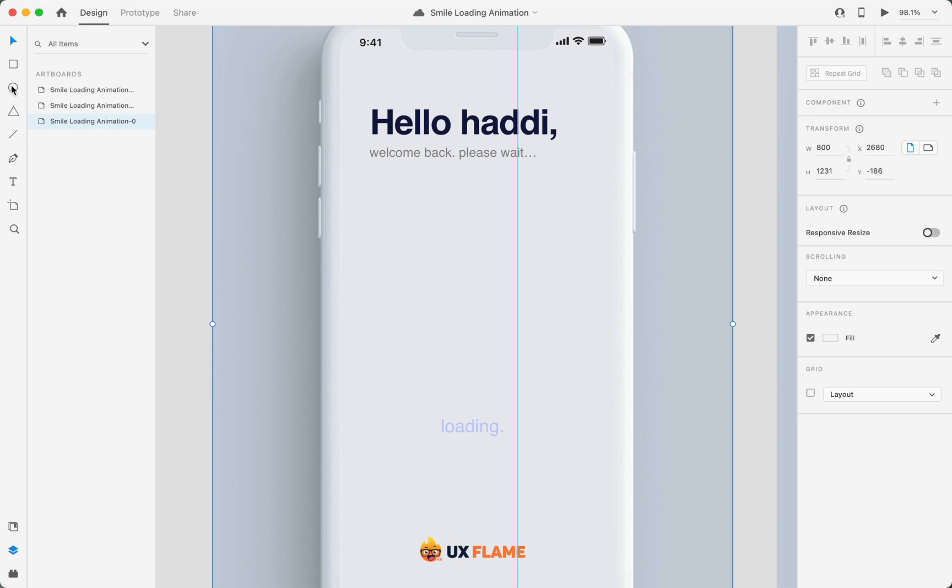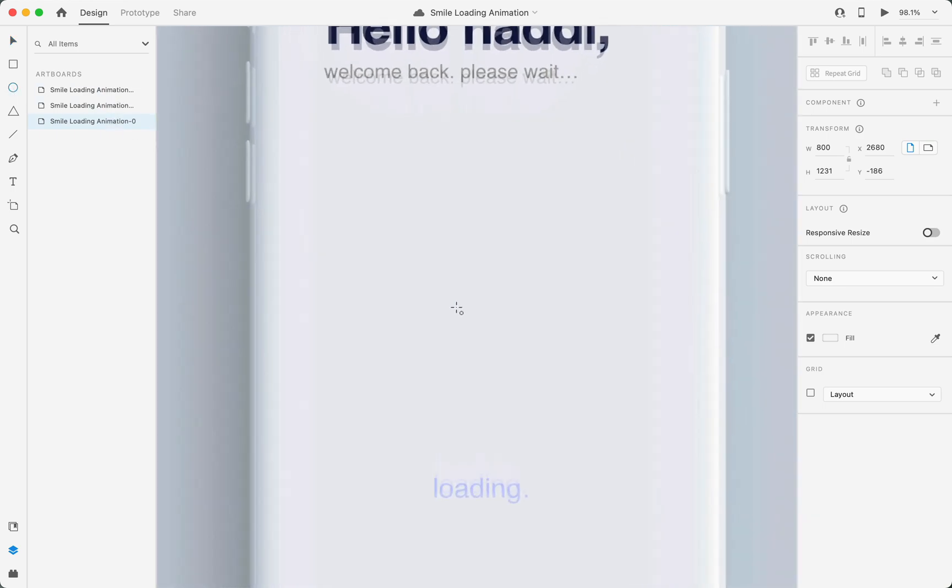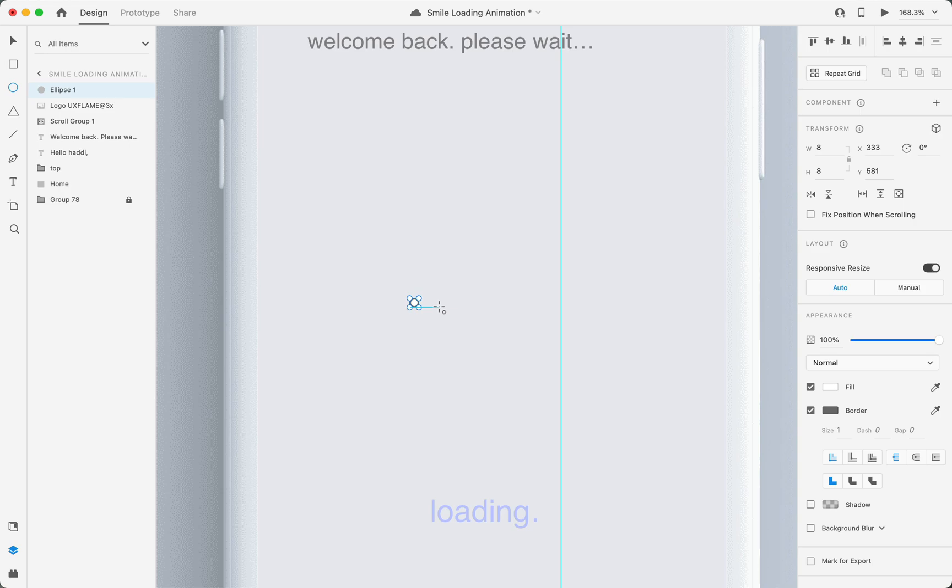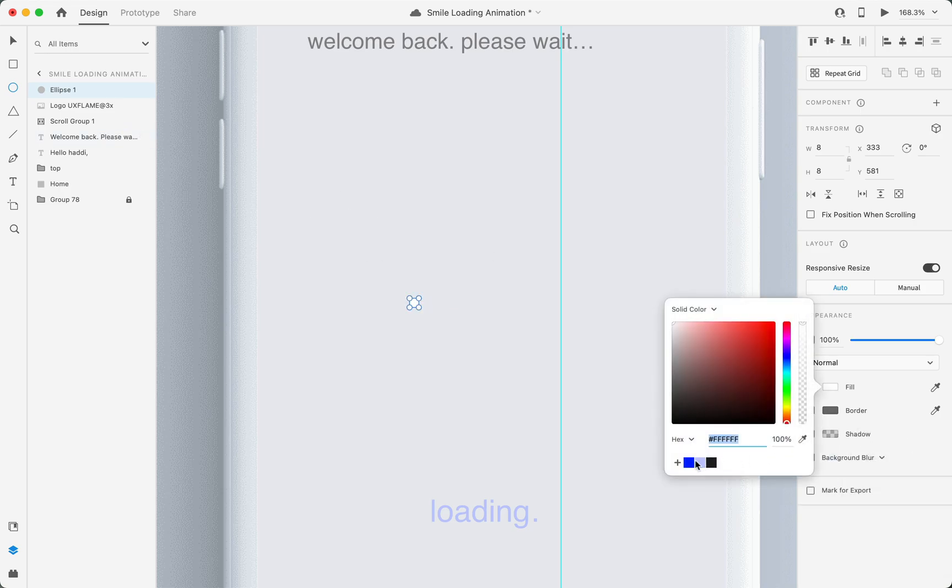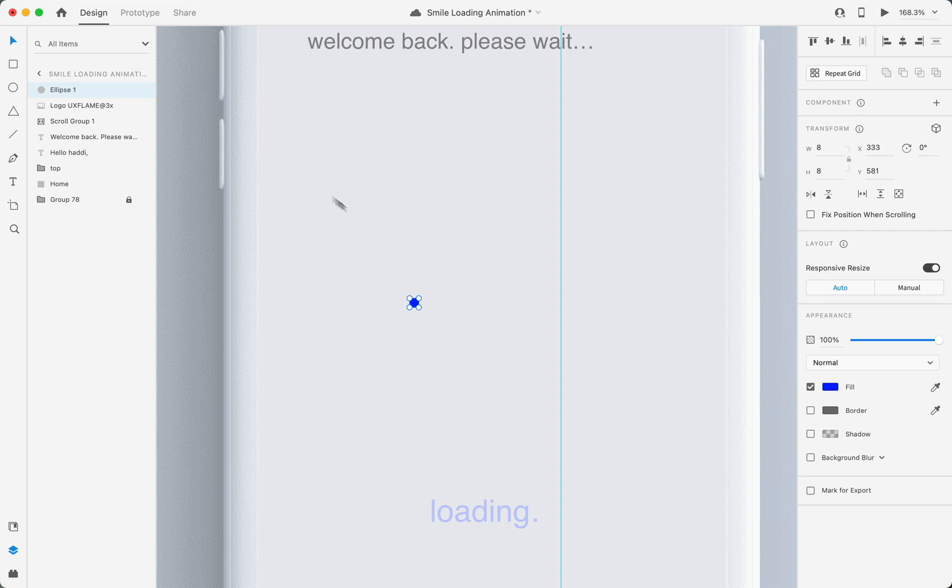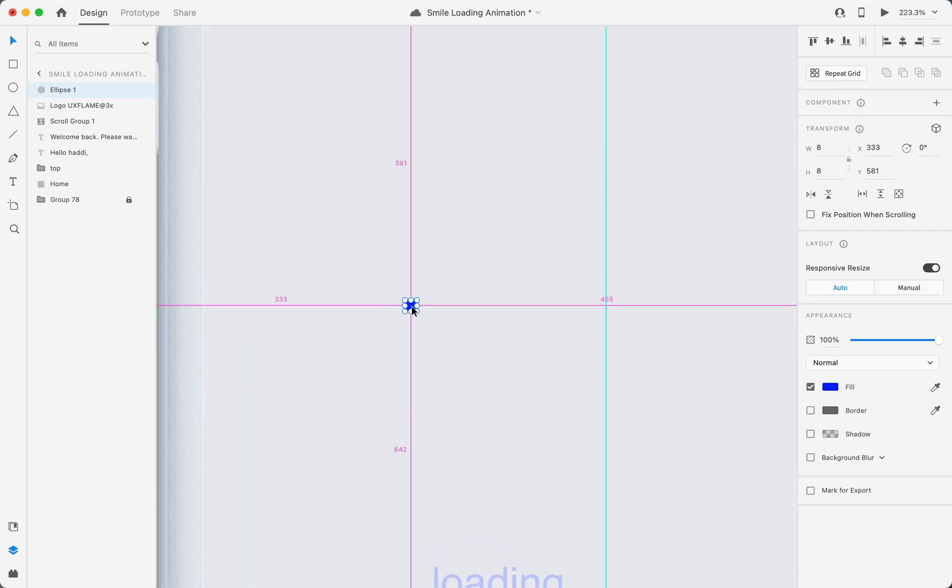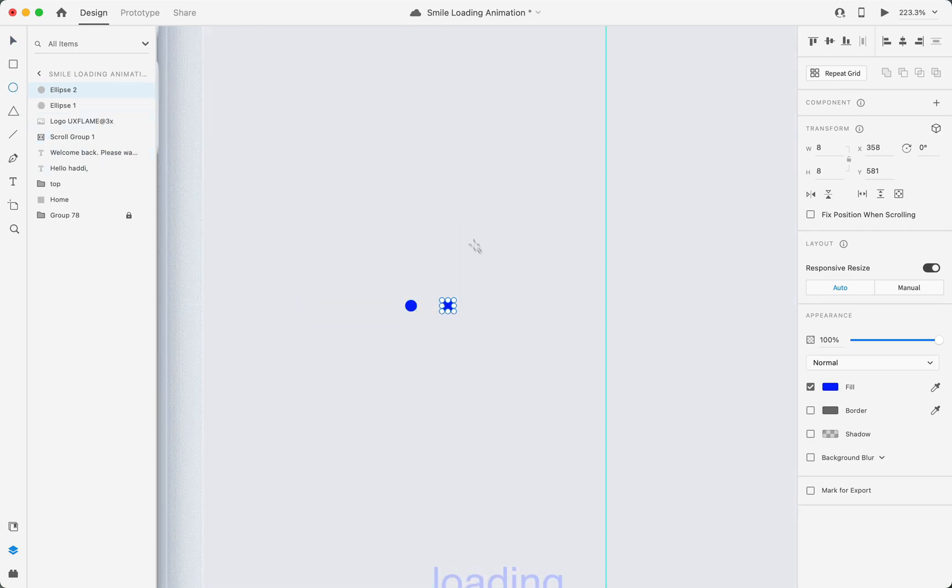First, I'll select the circular shape tool and create a small circle of 8 pixels by 8 pixels. Then I'll change its color to blue to make it visible, and then I'll create another by copying this circle.